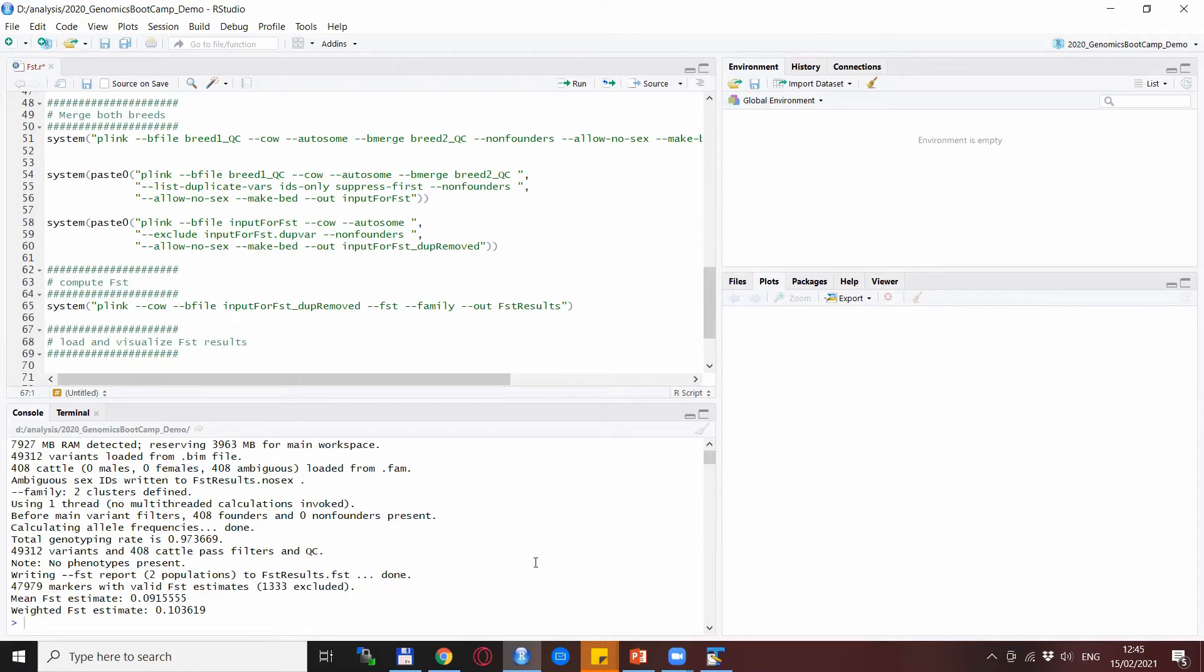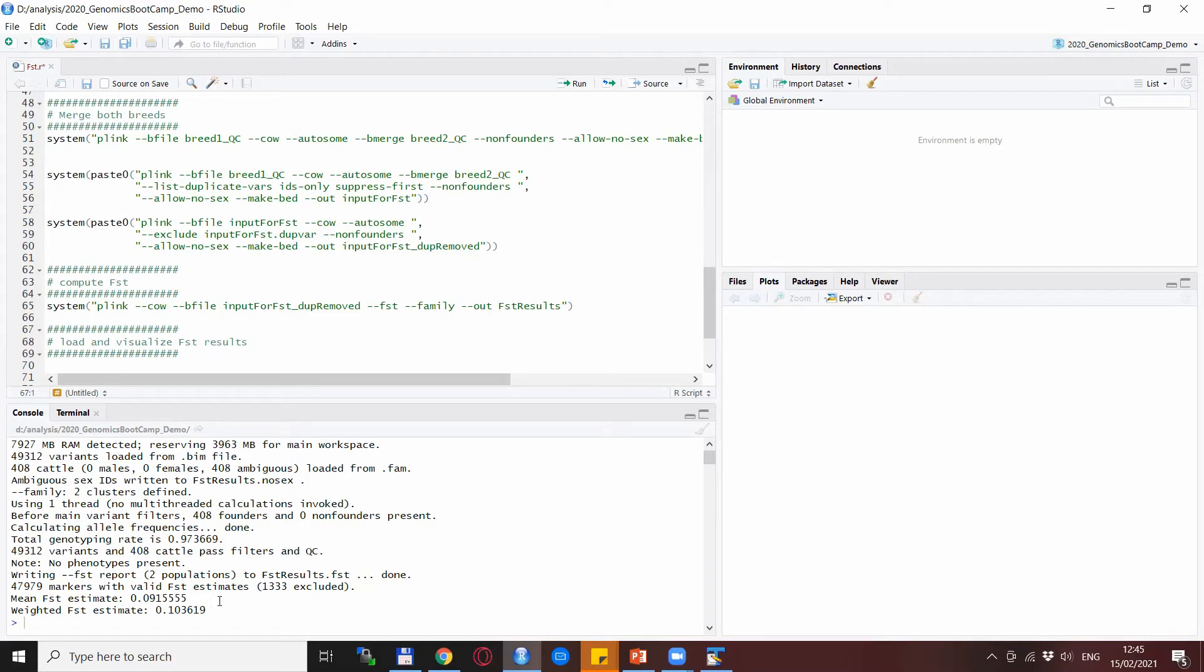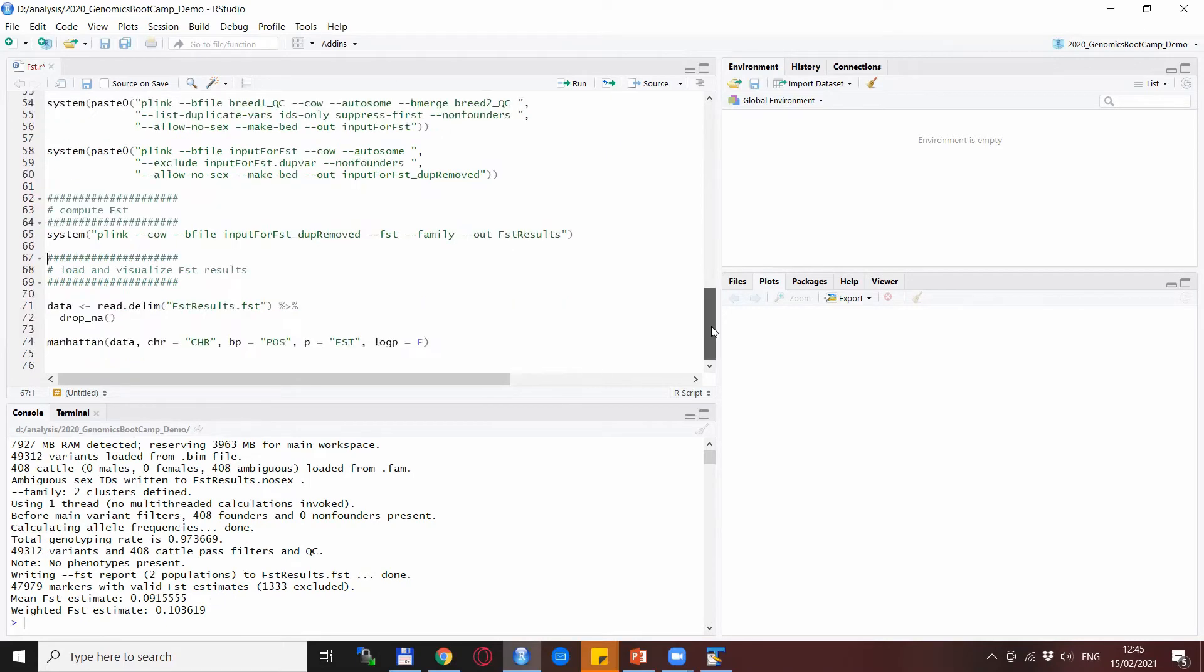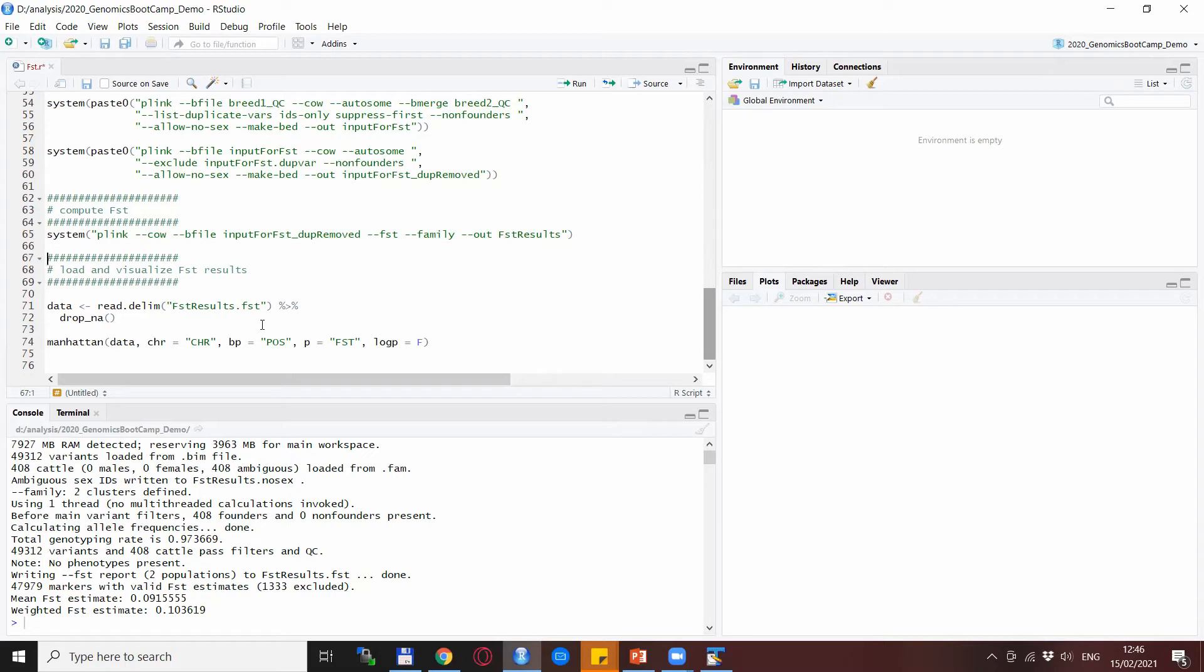After running the FST computations, you see that the mean FST between the two breeds is about 0.09, and the weighted estimate is also quite similar, about 0.10. But of course what we want to see—the summary data is nice, but the SNP-wise visualization is even nicer—so we actually load the data into R.